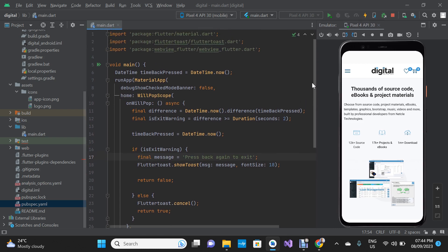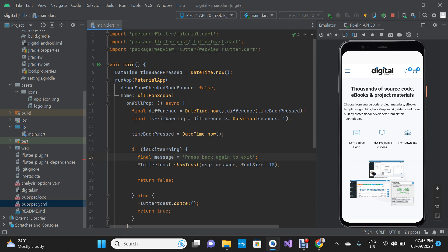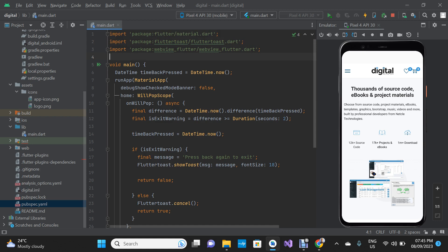Once you're done with the pubspec.yaml file, you're going to import the package inside your project. We're going to go back to our web browser and copy this import line, then import the flutter_toast package inside our main.dart file. Inside here, you're going to paste it right there.